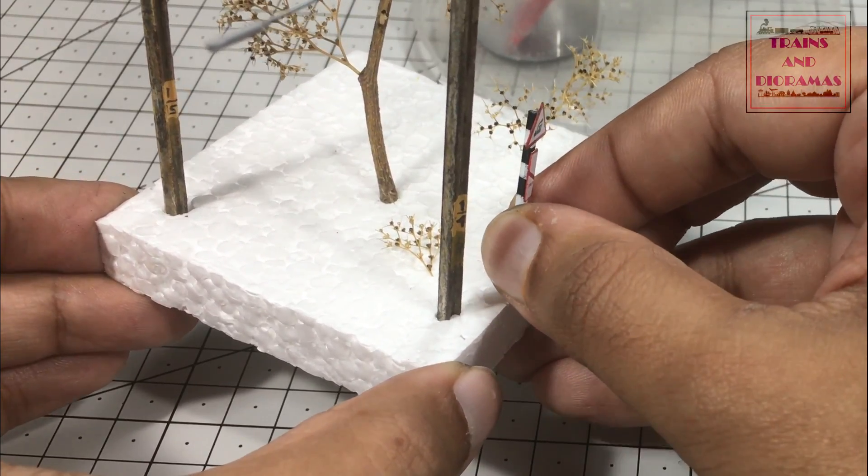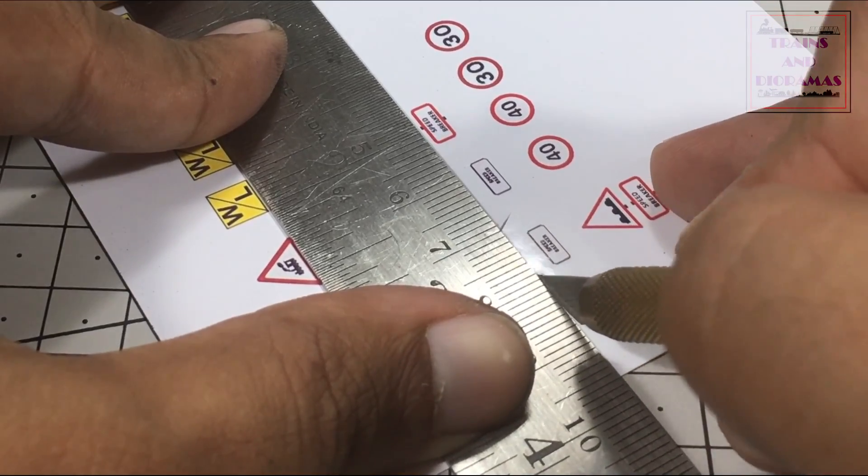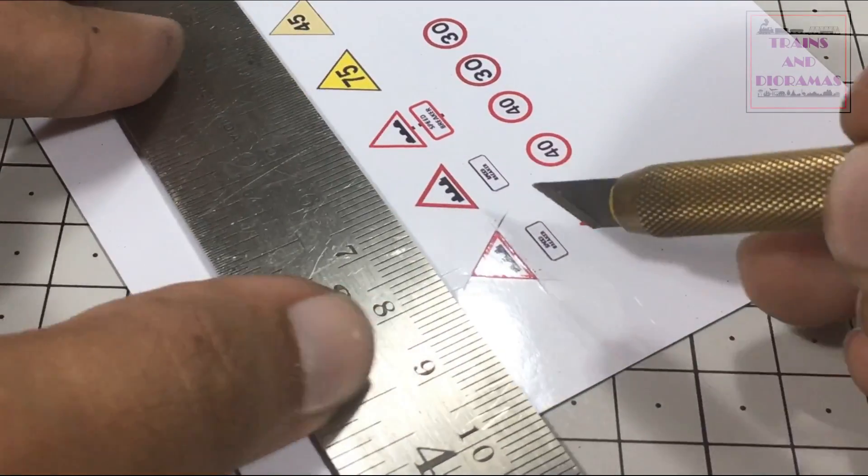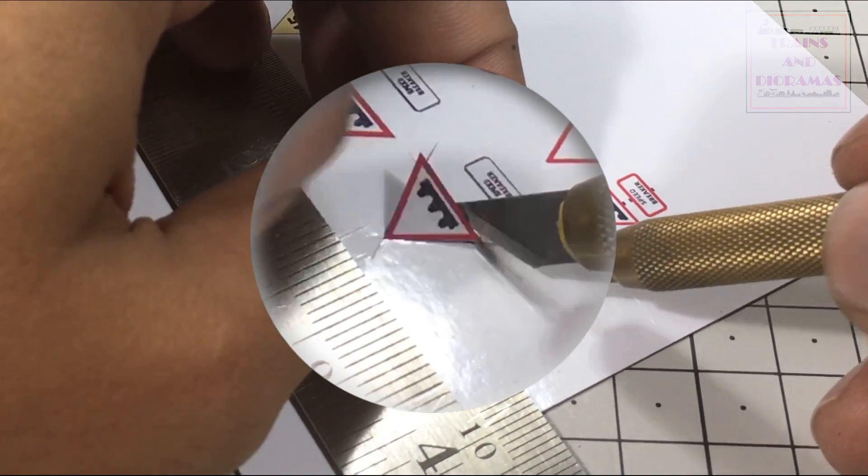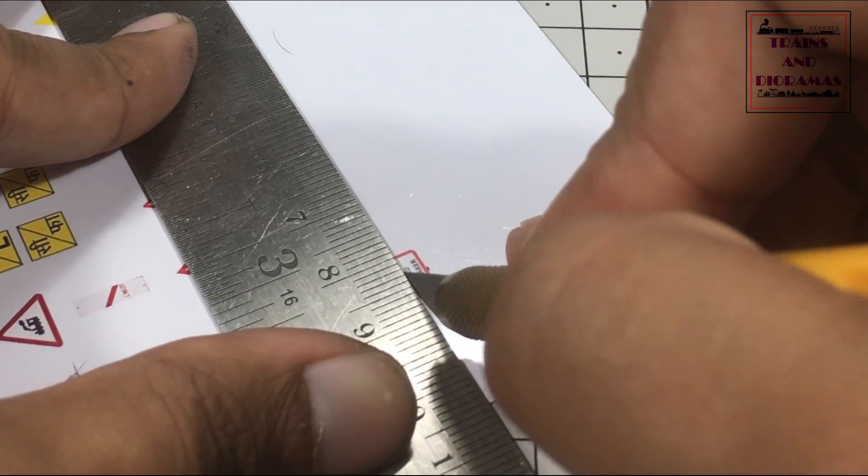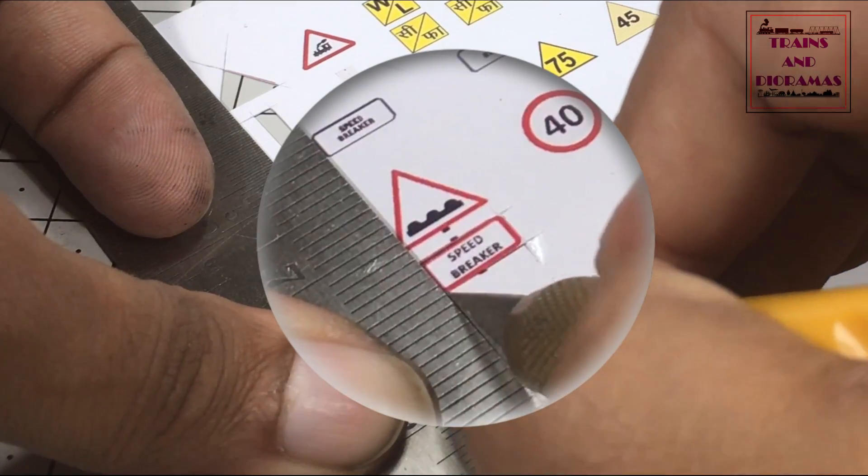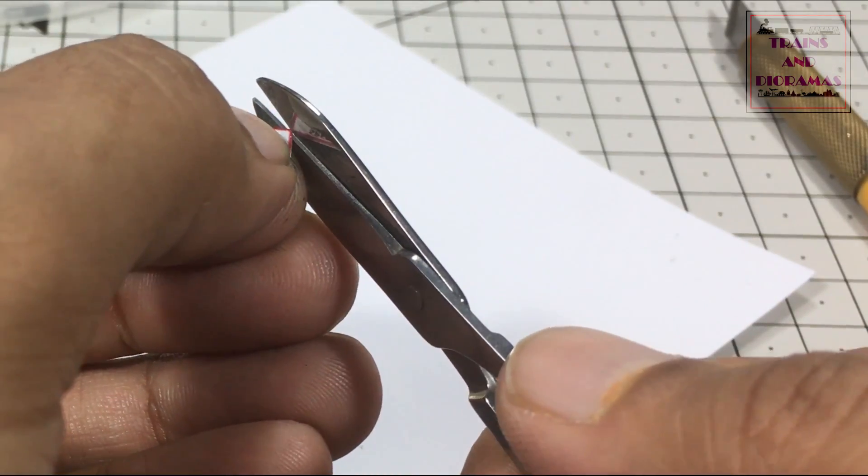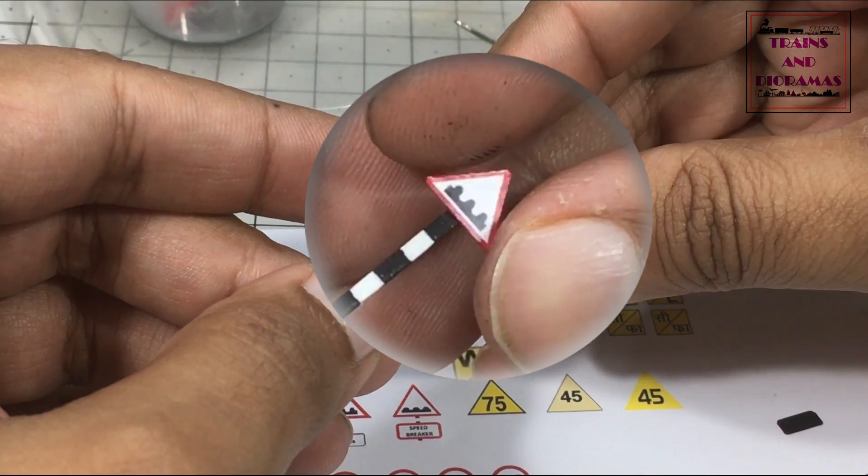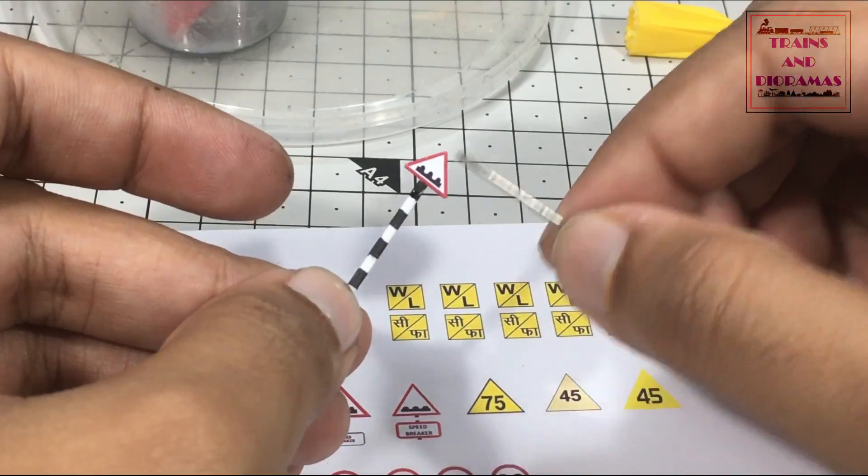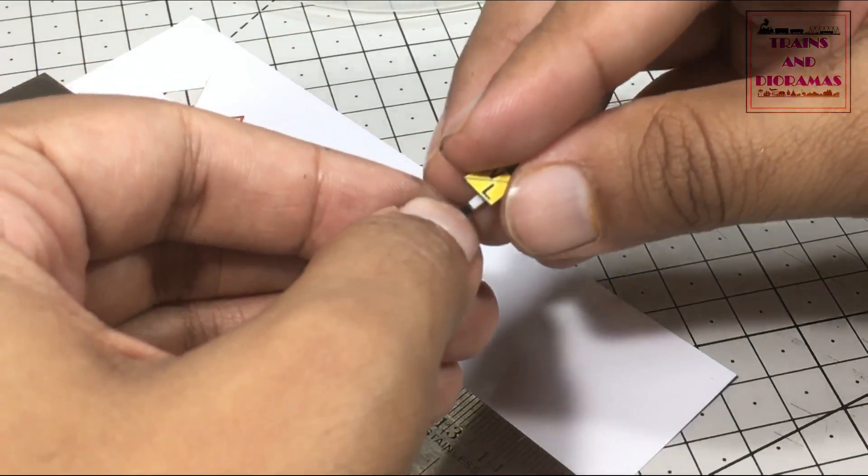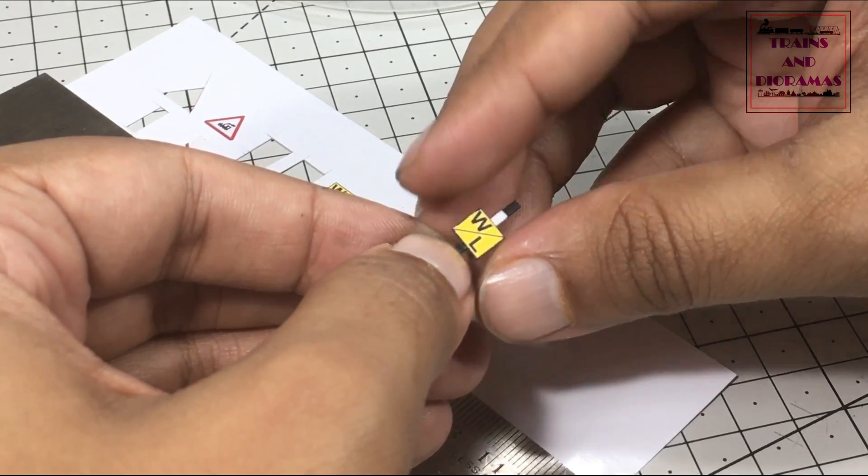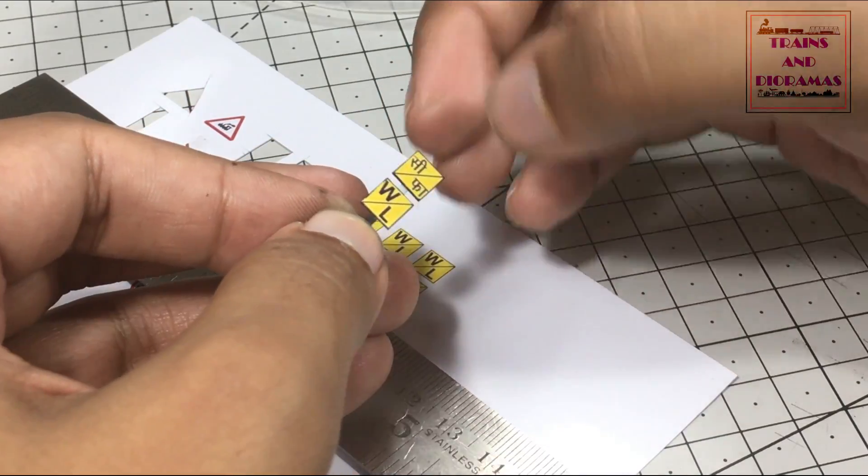I was pretty happy with the first one, so I continued with the others. Next was the speed breaker sign. Then I switched over to the railway signs and made the whistle indicators for both sides of the approach.